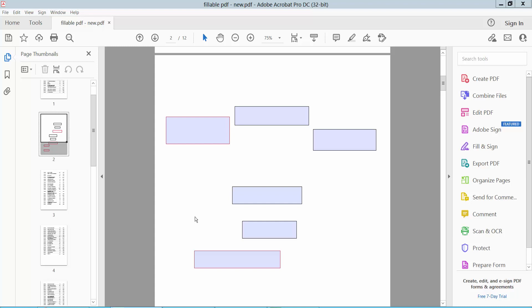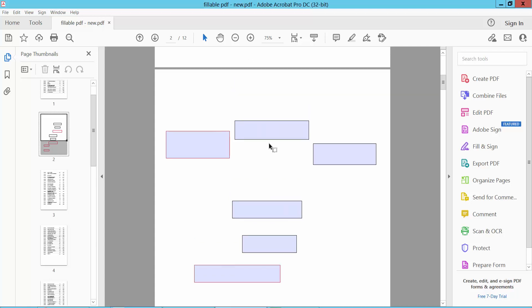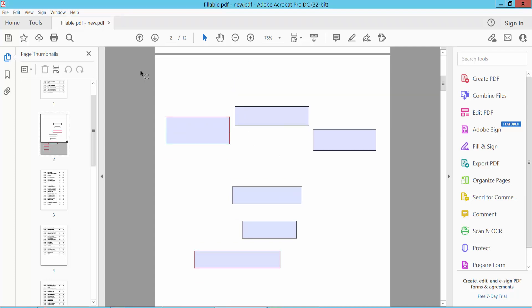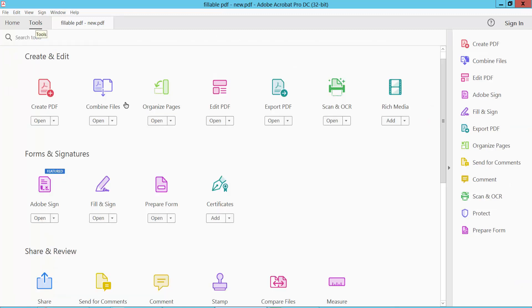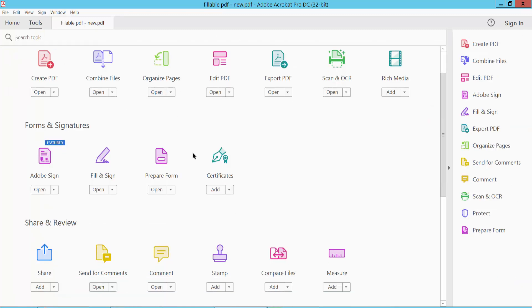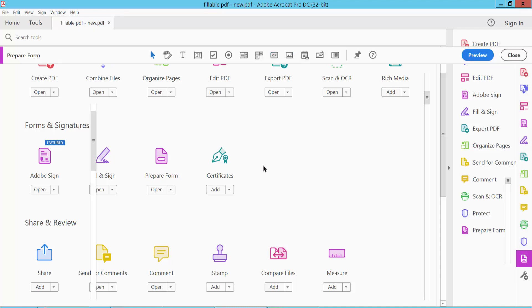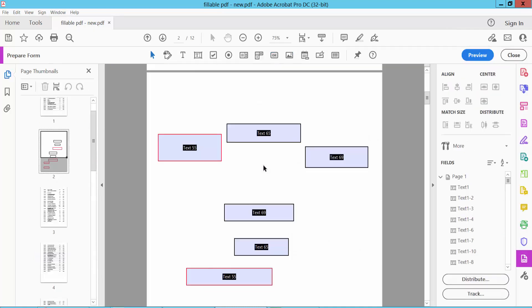Hello everyone, today I will show you how to align text boxes in PDF using Adobe Acrobat DC. Open your PDF file and select the Tools option. Scroll down to find the Prepare Form option and select it.